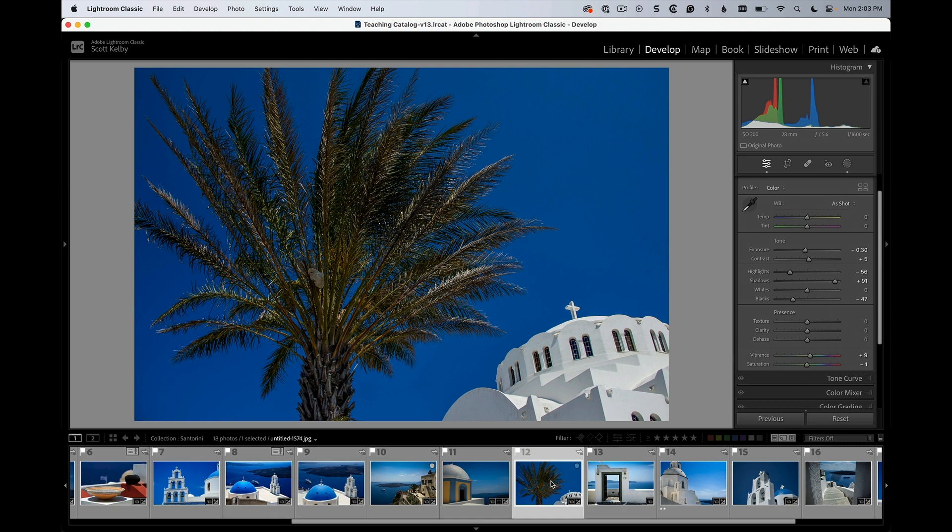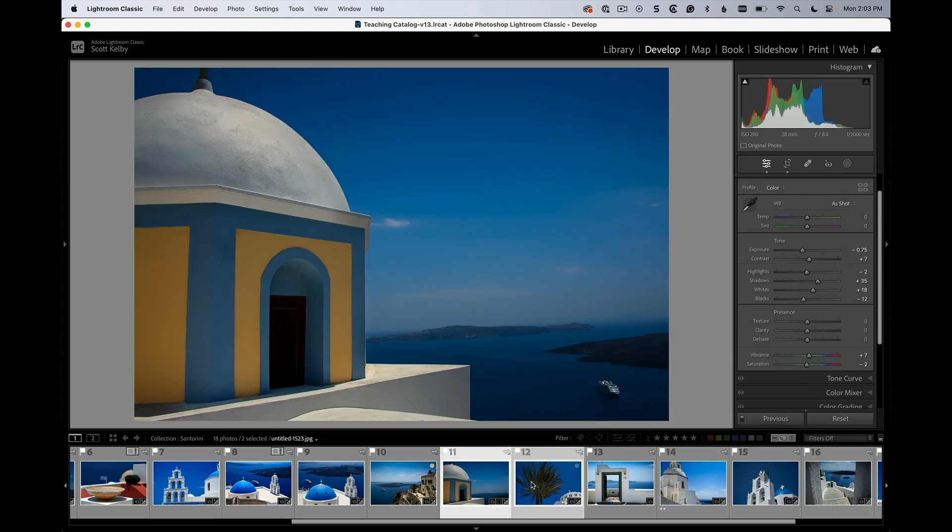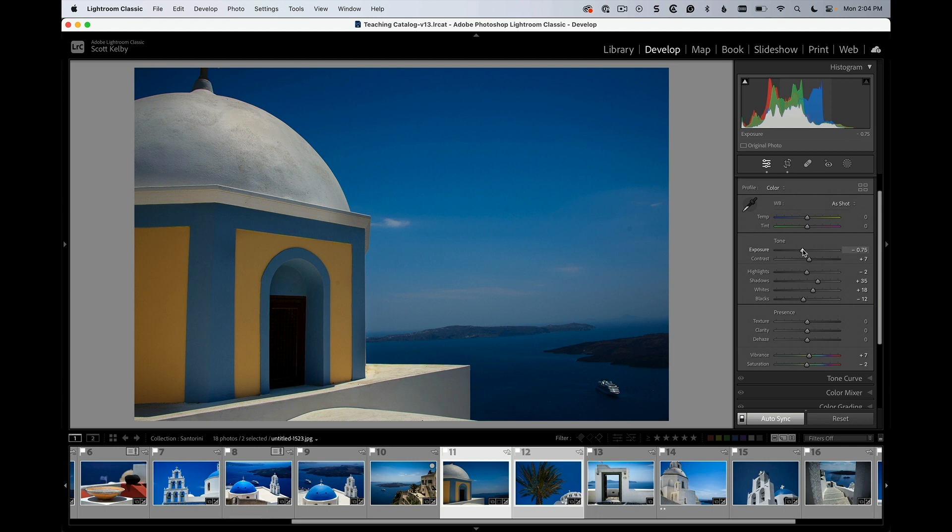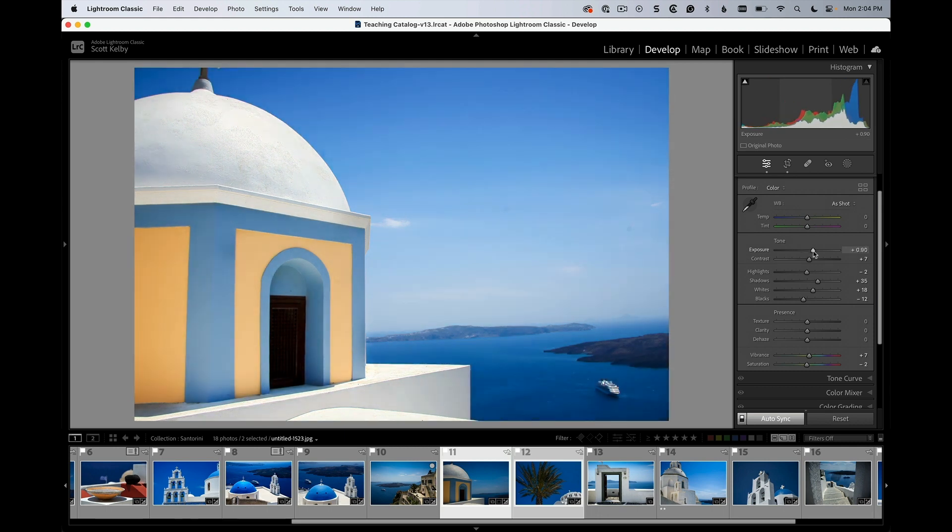If in the Develop module, I clicked on them both, and I increased the exposure, it would move both photos to whatever number I choose. So if I were to go up here and get this one looking good, right?